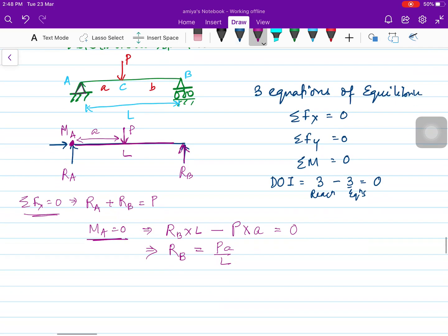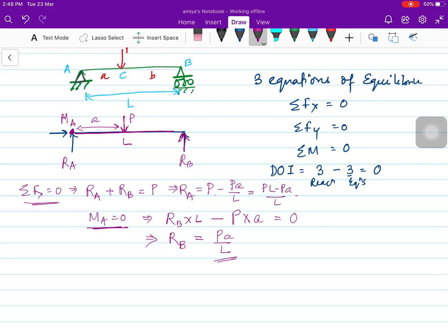From the moment equation, RB equals Pa/L. Then using RA plus RB equals P, we get RA equals P minus Pa/L, which simplifies to P(L minus a)/L, and since L minus a equals b, RA equals Pb/L.